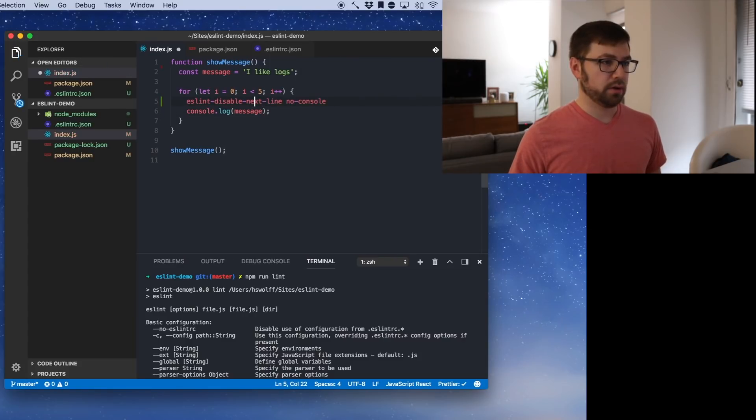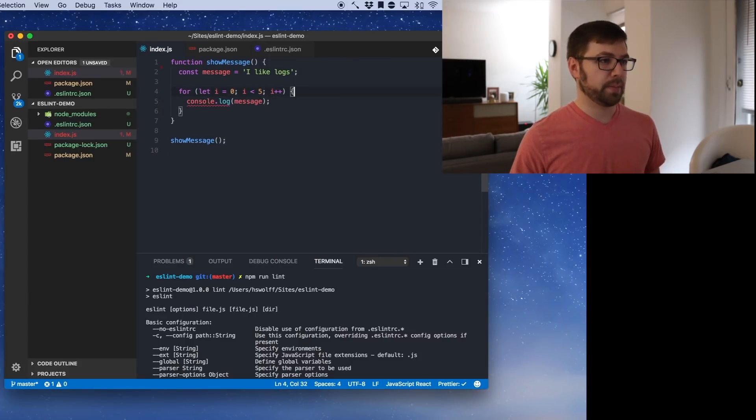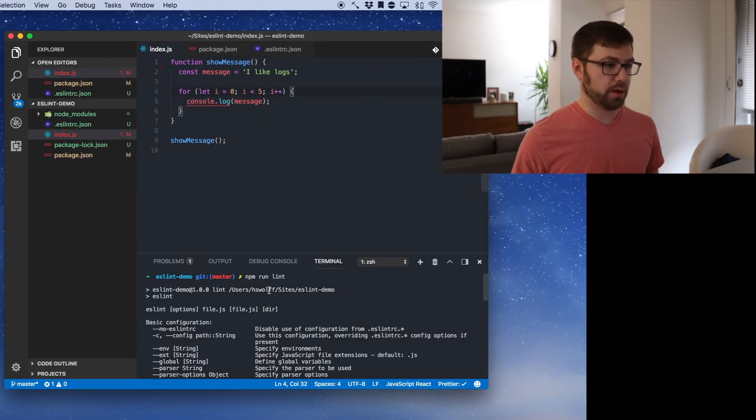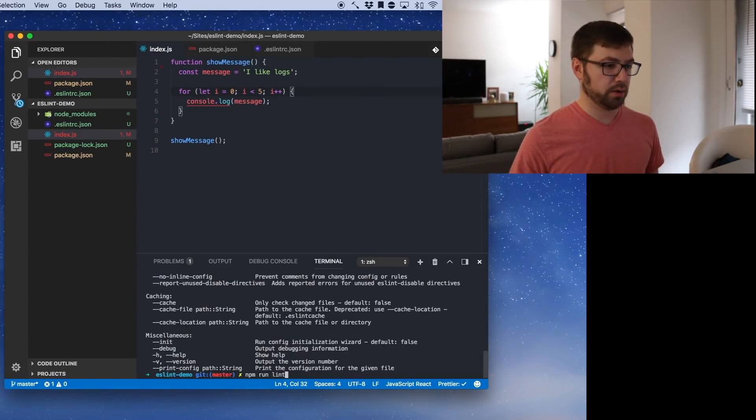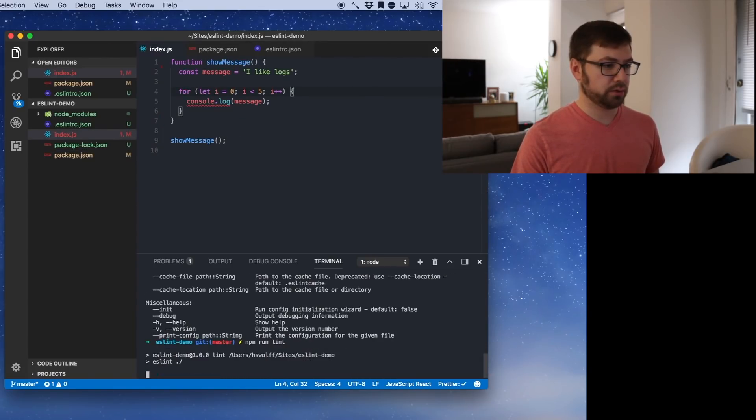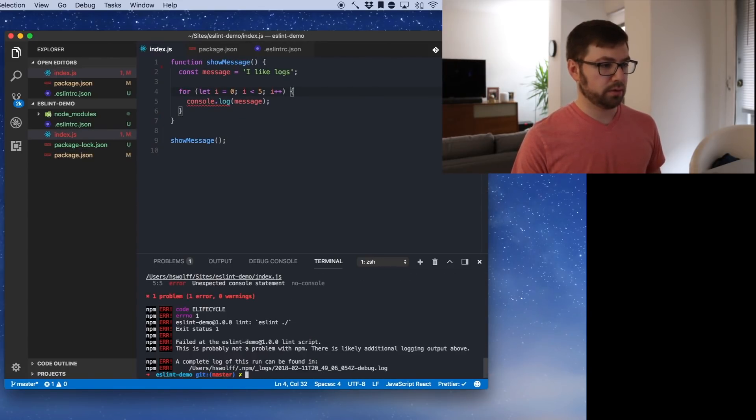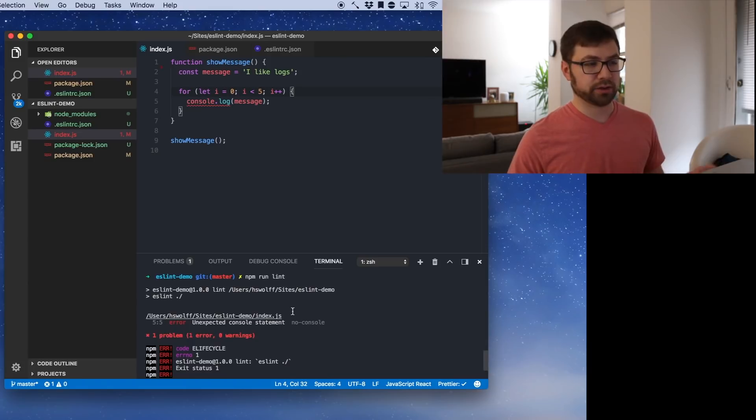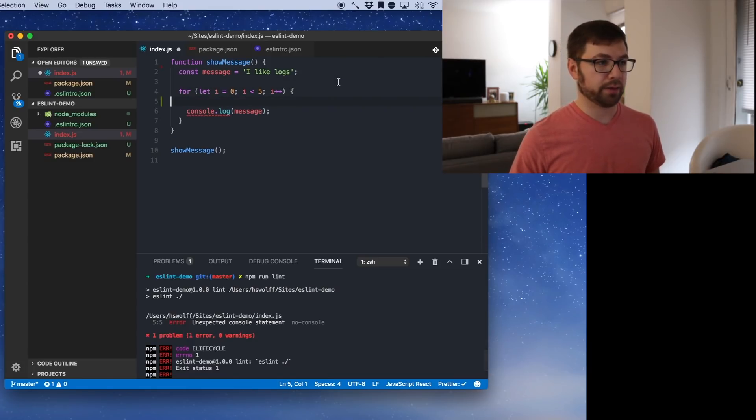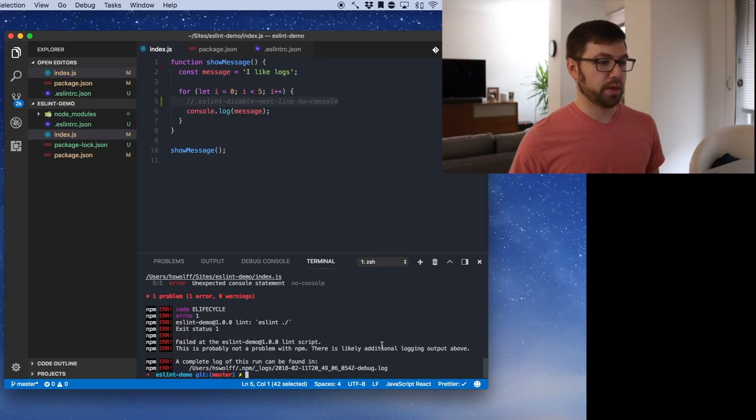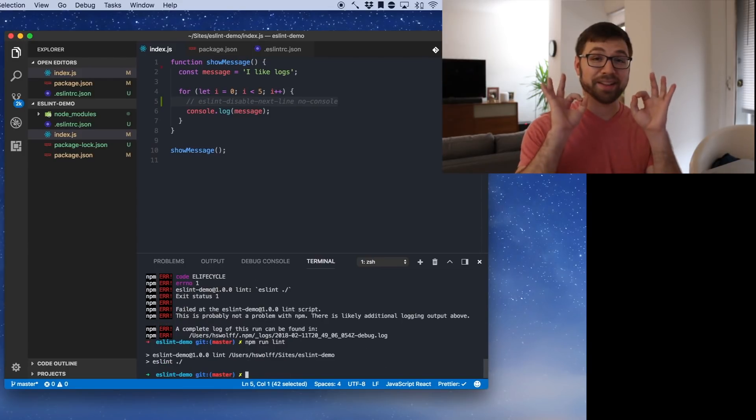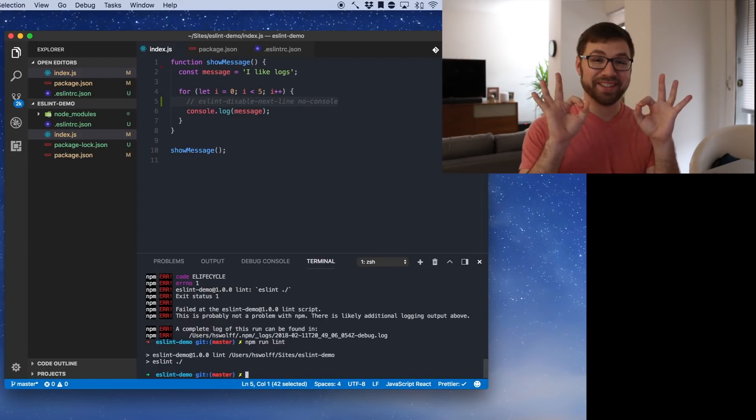Does that work? Let's go back and actually get this erroring out to make sure. Cool. So now if I do npm run lint and there we go, we have our error successfully being ran. So if I add back that disable line, save it and run this again, I am lint free.